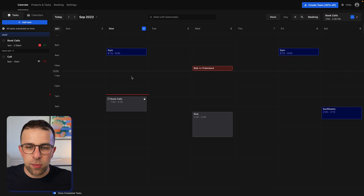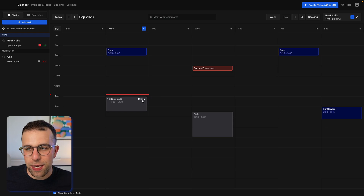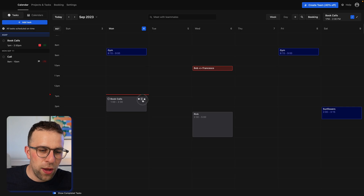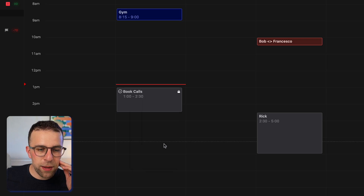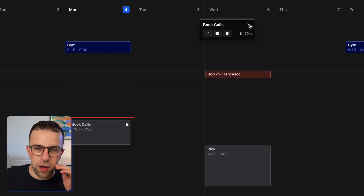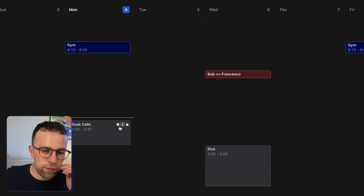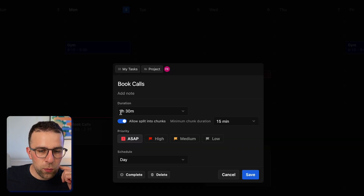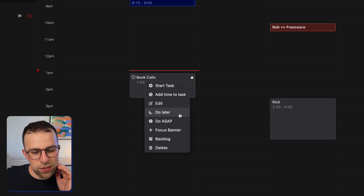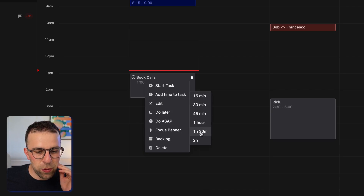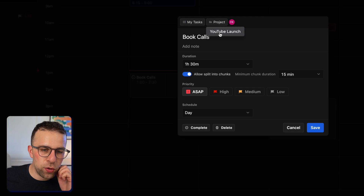In terms of general use, this application is really well built structurally, but in terms of practicality it does take some time to get used to setting up. One thing you can do is use the Focus Spanner — it pops up and gives you a bit of focus. You can view details, delete it, or start the task which starts a timer in the bottom right-hand corner. You can also do things like 'do later,' backlog it, and add more duration details.